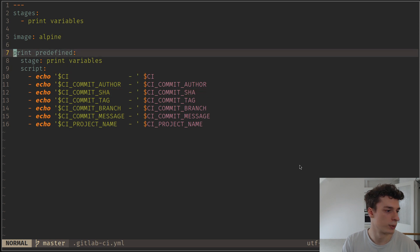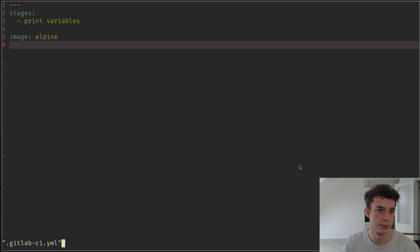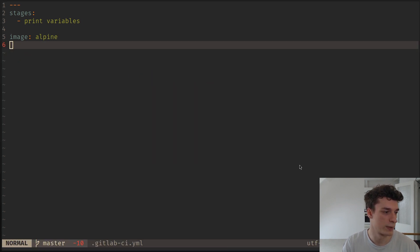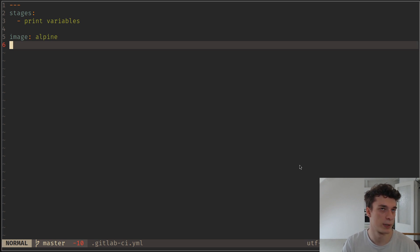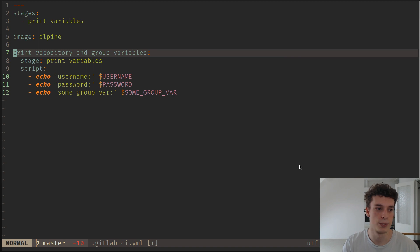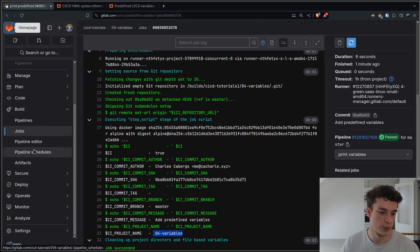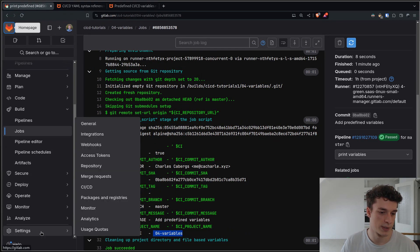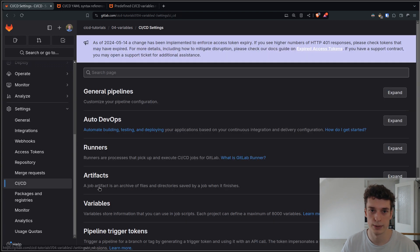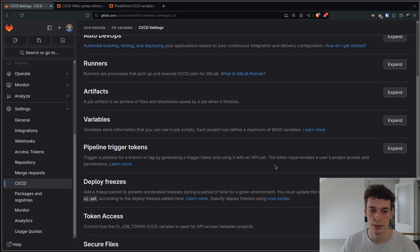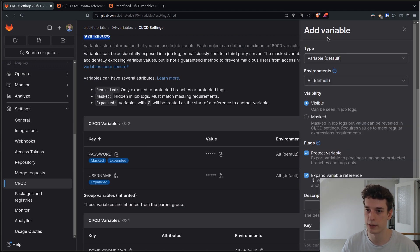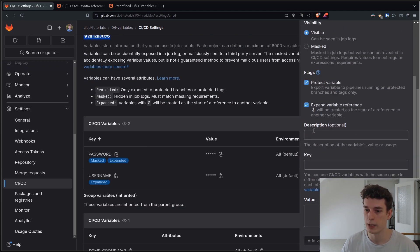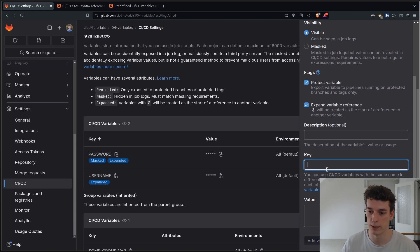Next we have how you can set variables in the GUI. If you go into your repository settings and you go into CI/CD here, you see you have a variables section which if you expand you can set variables. You just do add variable and then you can set a key which will be the environment variable name, and you can set a value.